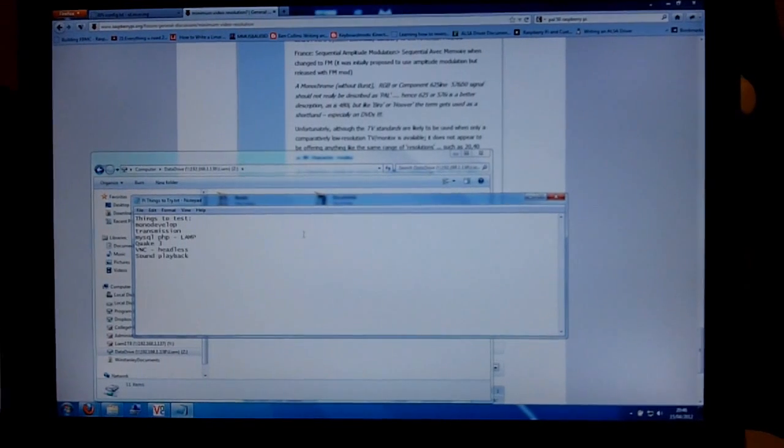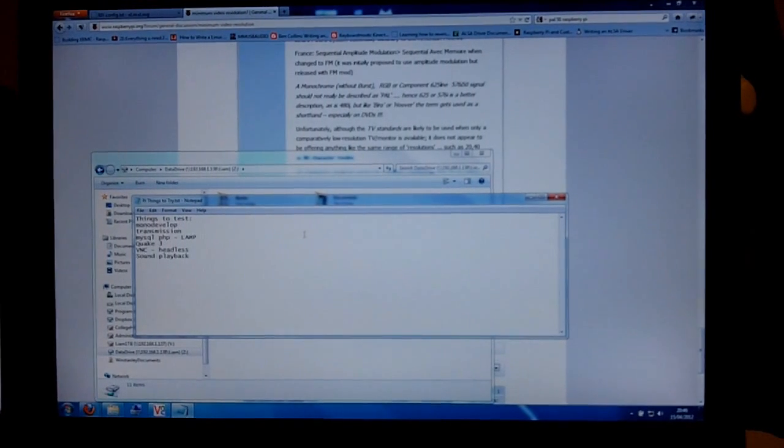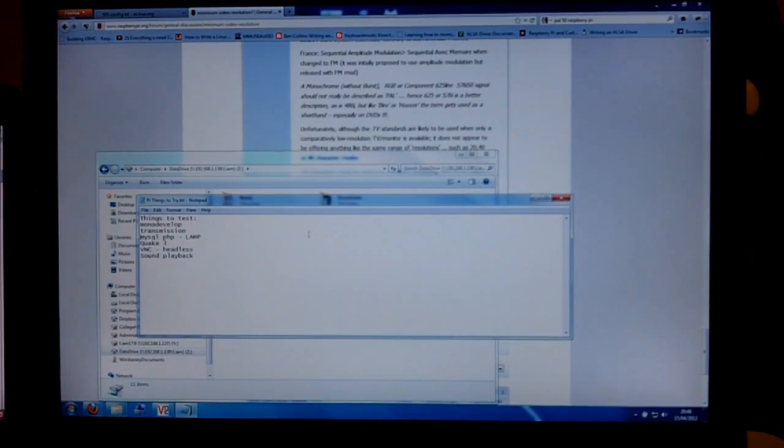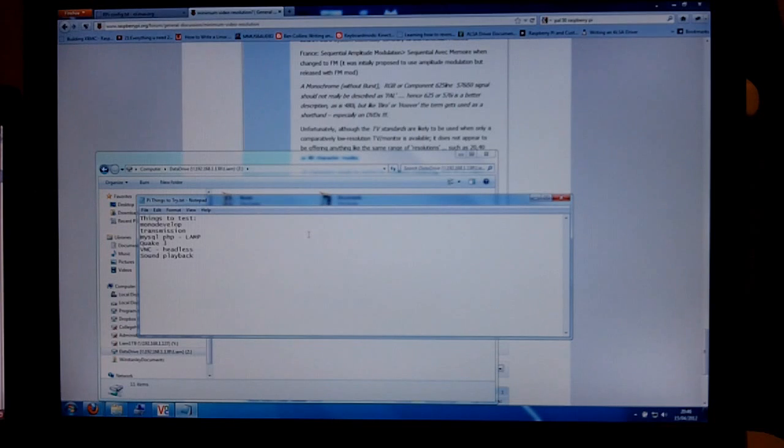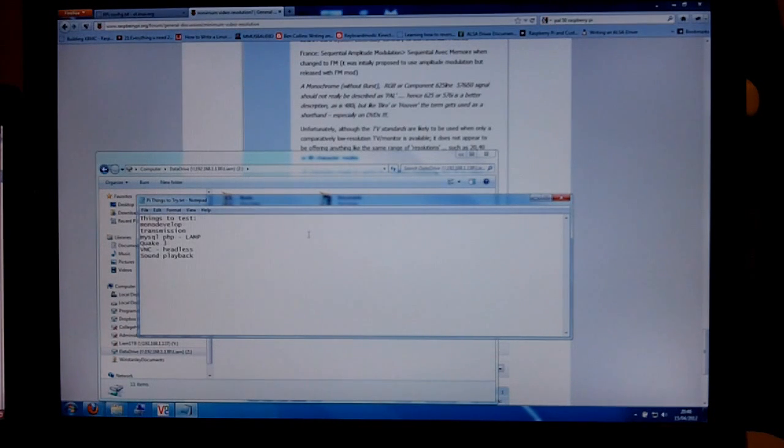Hi guys, I'm going to be showing you Arch Linux today because that's what I've been playing with and it's been really good.